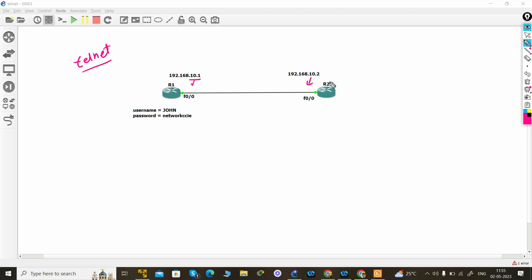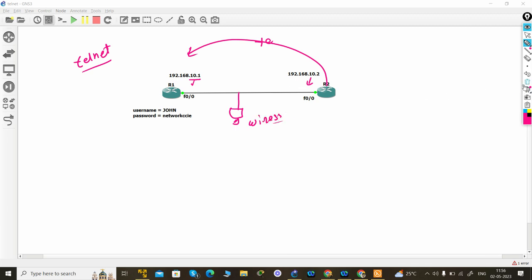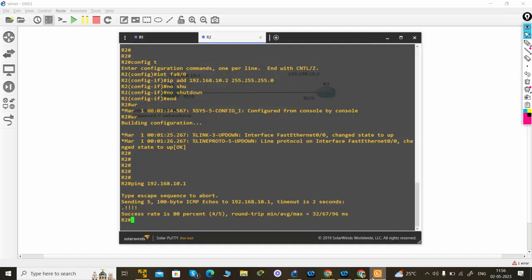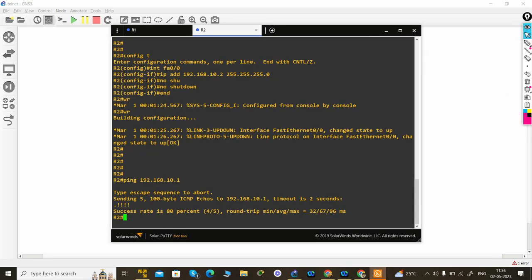So I will telnet to R1, and in the background we can capture the packet from Wireshark's help. So let's start. First I will create the users and I will telnet to R2.